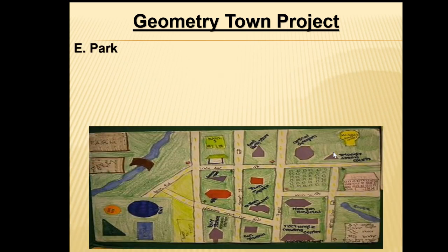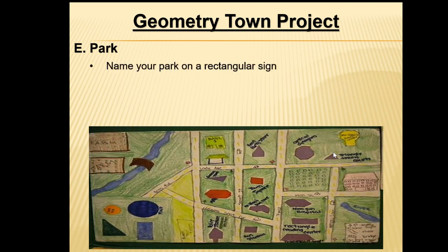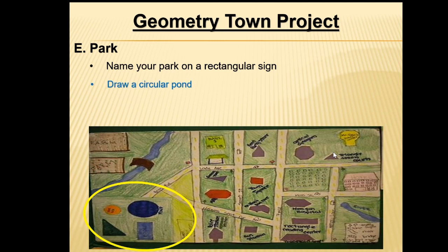What about the park? The instructions say to name your park on a rectangular sign. This particular student did not name their park, but they did use a rectangle to help create it. It also says to draw a circular pond at your park — you can see where they drew that circular pond. And then it says to draw a triangular sandbox. We wanted to make you a little more creative with that — the example of the triangular sandbox is shown with a red star.